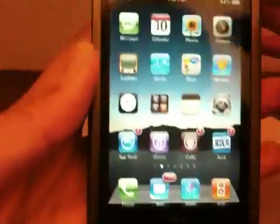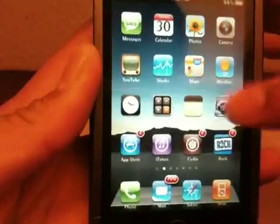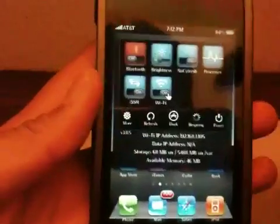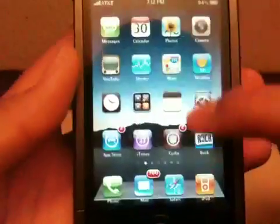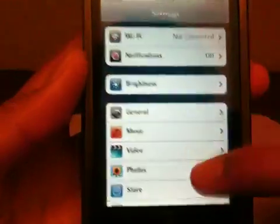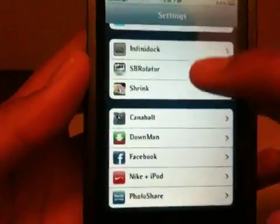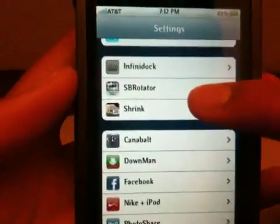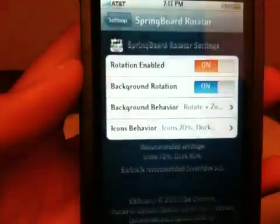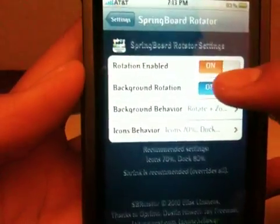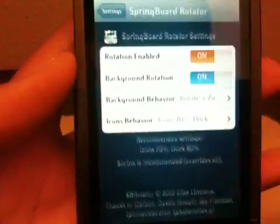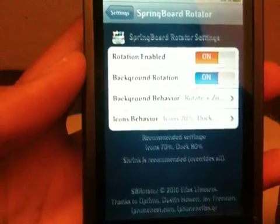Mine says modify because I already have it installed. You might want to respring your device real quick just to make sure. Then open up settings and scroll down to SB Rotator, and enable rotation.